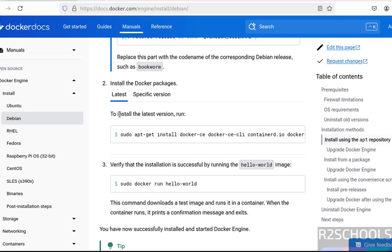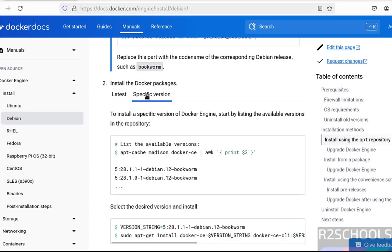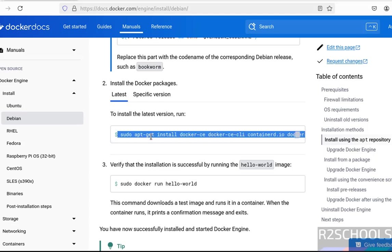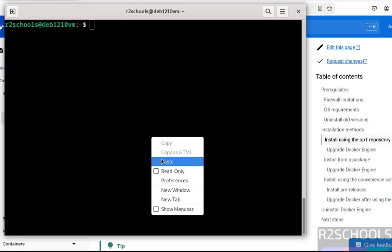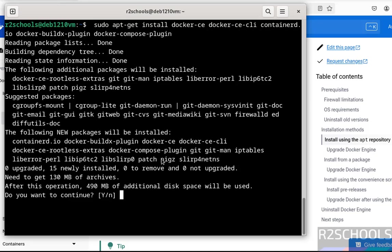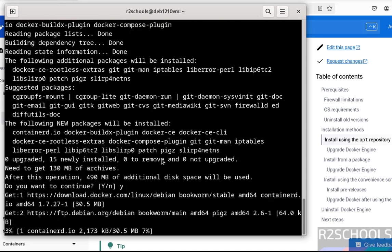Now, if you want to install the latest version, you have to run this command. If you want to install a specific version, click on this one. If you want to install the latest one, copy this entire command, paste it, hit enter. Type Y for confirmation and hit enter.